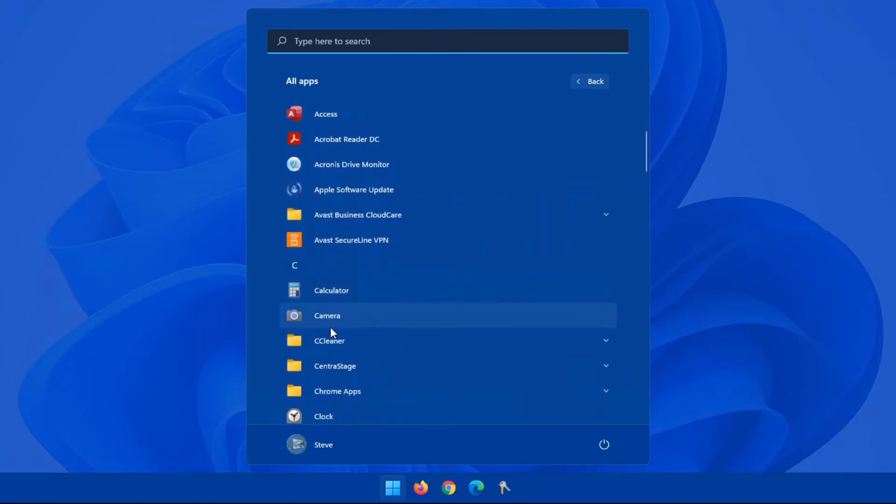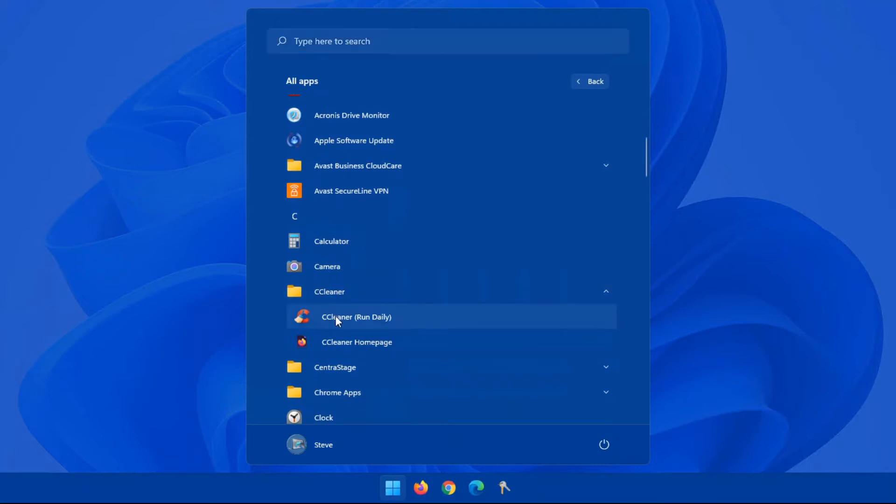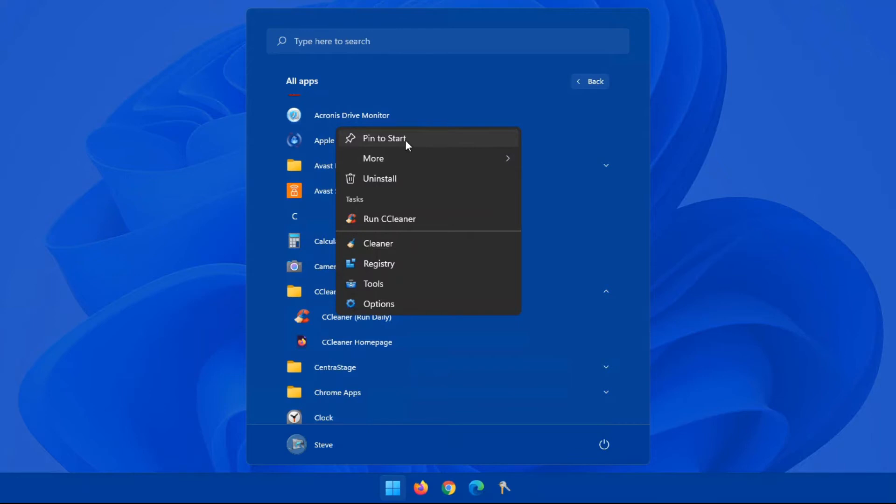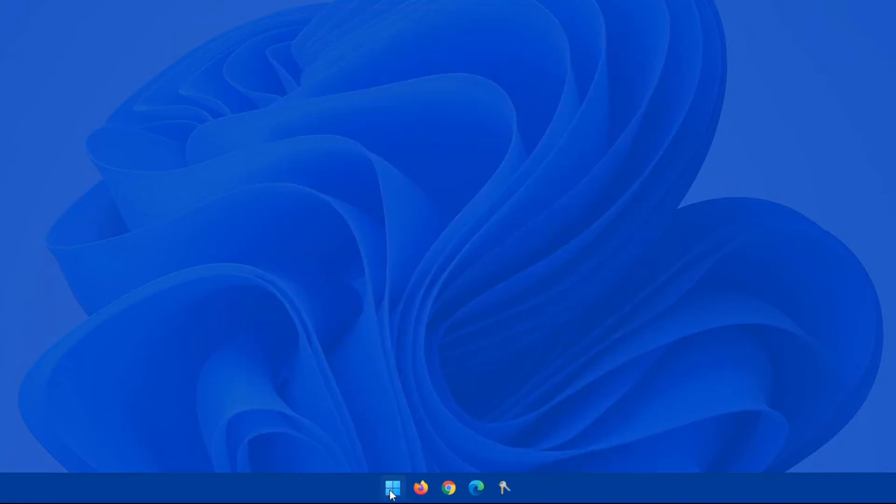Find the program, right-click on it, and you have a number of different options. Pin to start, more, which gives you pin to taskbar, etc. So if I pin this to the start right now and I go back to my start menu, and if I scroll down, you'll see it's at the very bottom here.